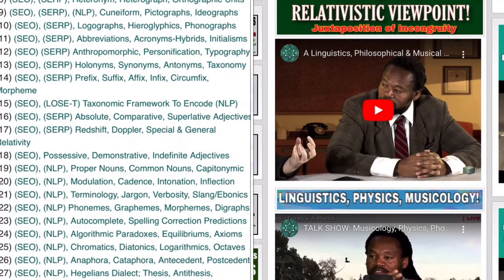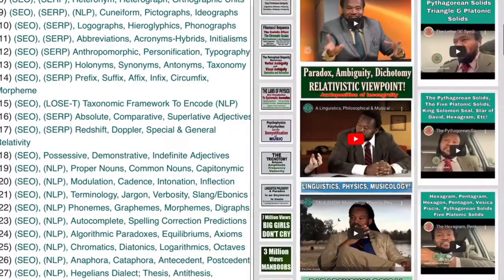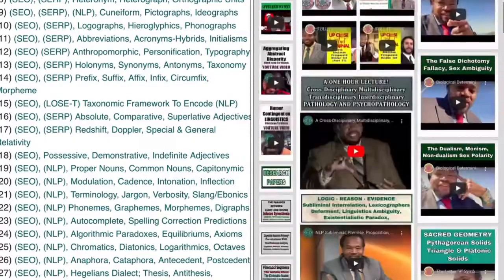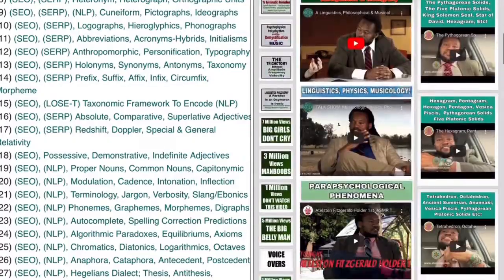Chapter 16 deals with absolute, comparative, and superlative adjectives. 70 digit word shift.